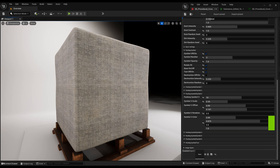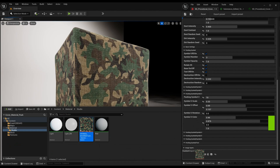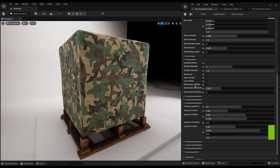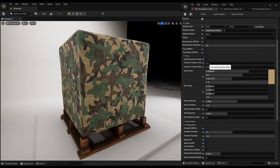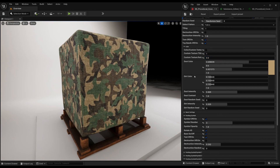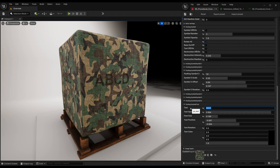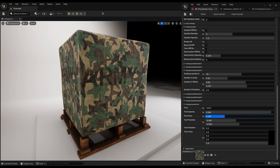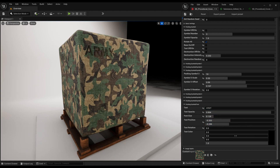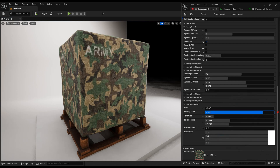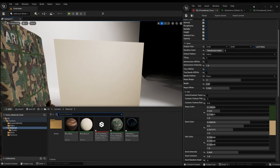Add custom texture to fabric. You can add this material to your object and optimize it.